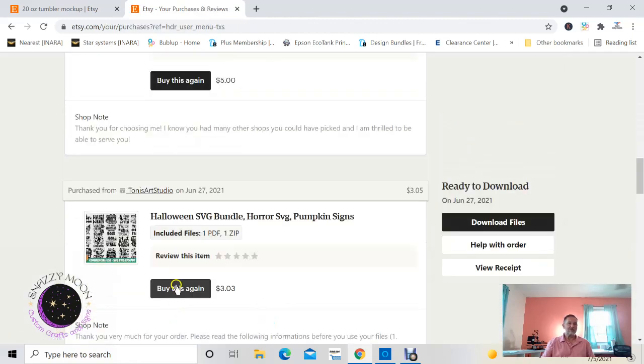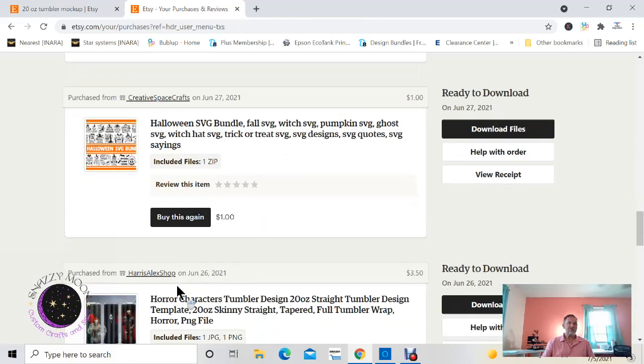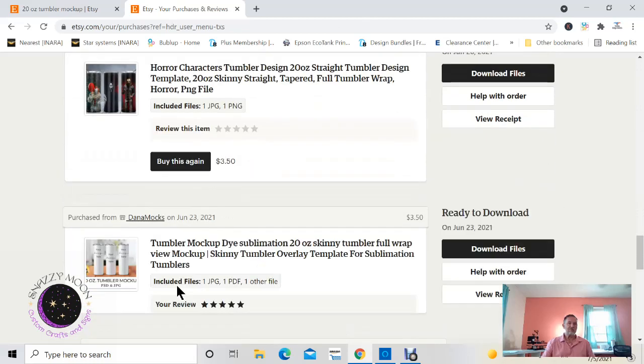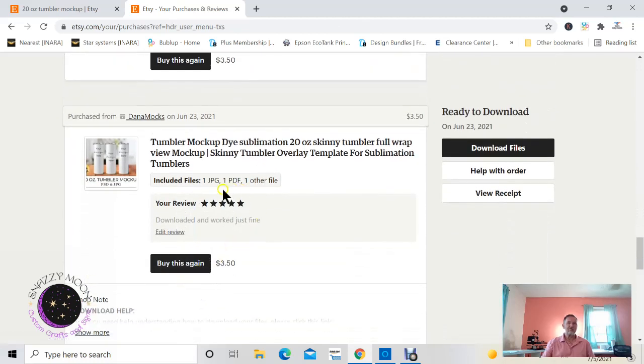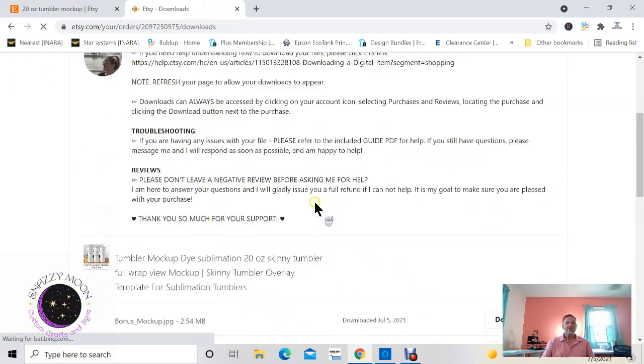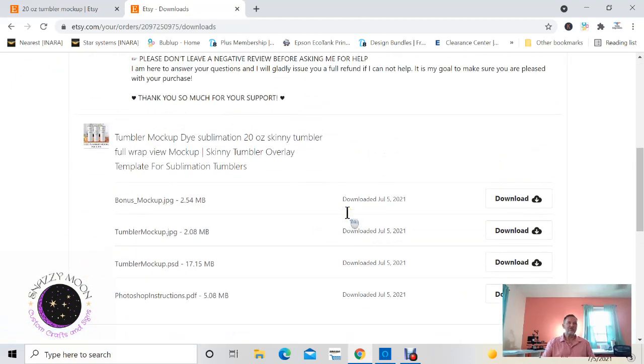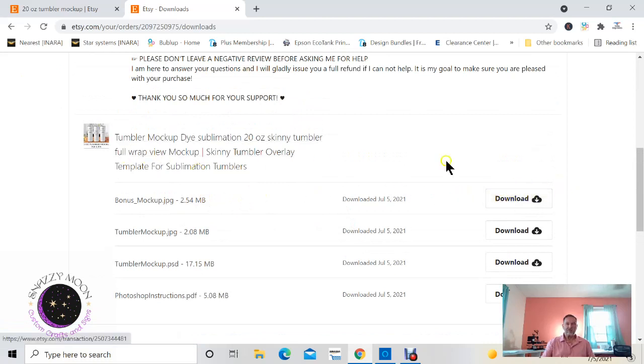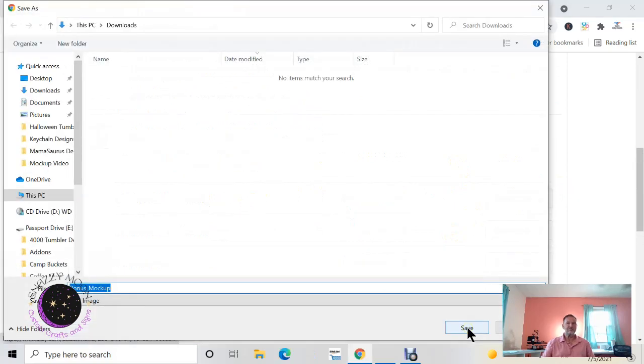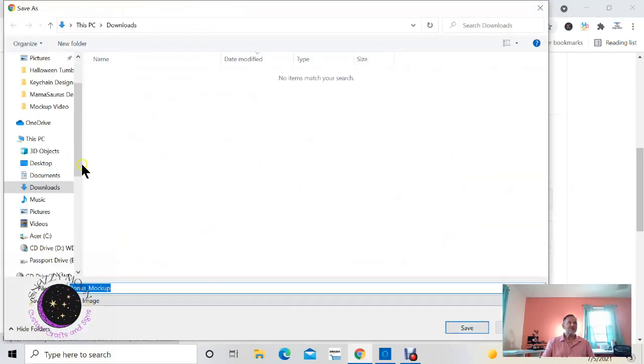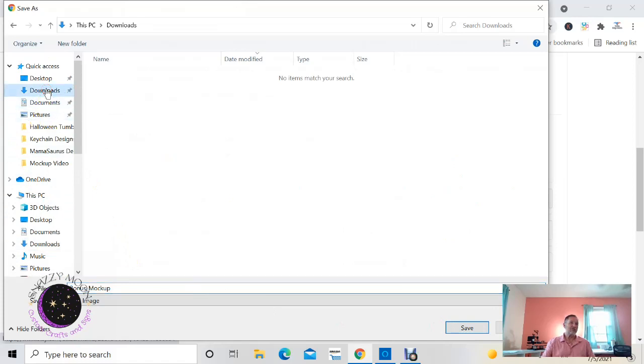So if you decide to purchase this, you will receive a download file after you purchase it. Now once you receive those download files, it'll look something like this. You're gonna get four download files. So what you will need to do once you get this screen right here is actually download the files. Click on that one right there, select a folder you want to download it to.